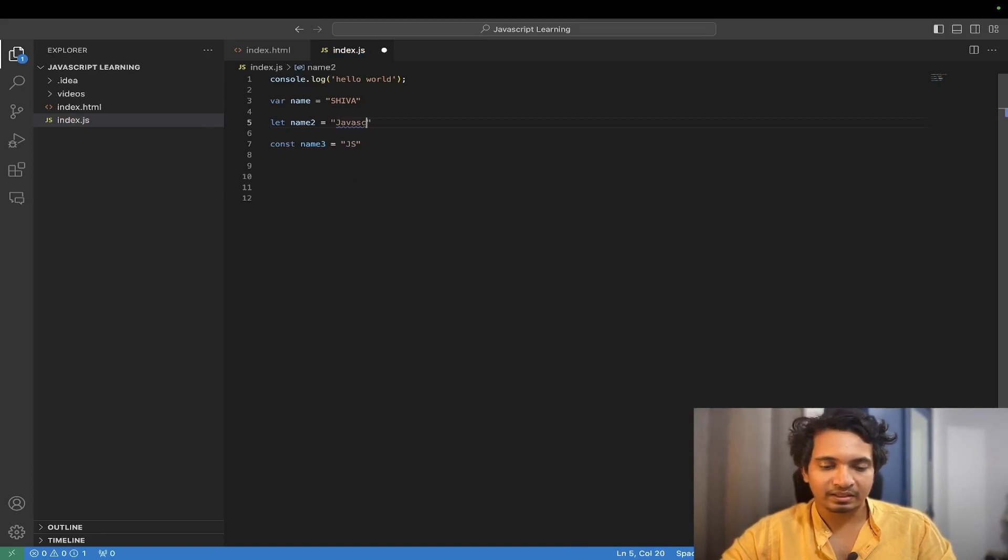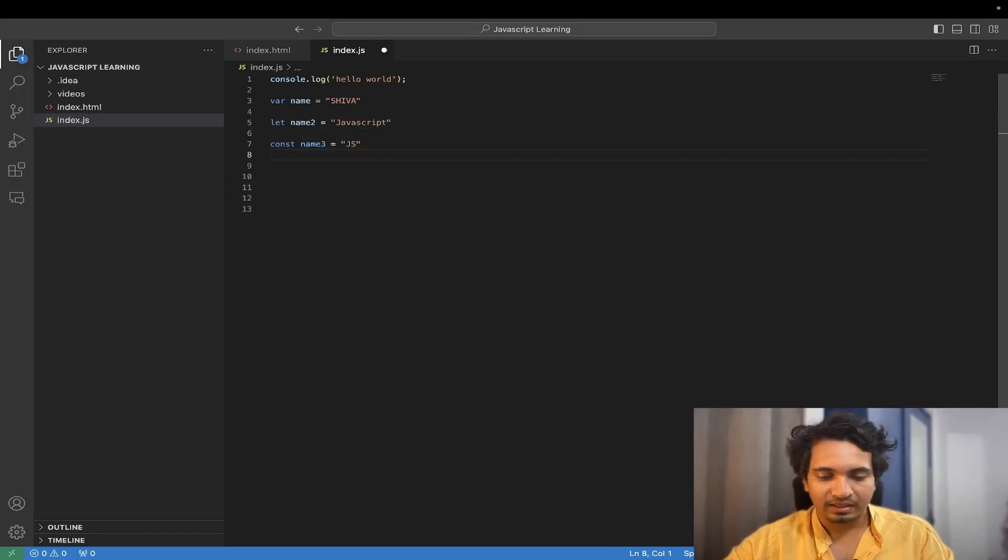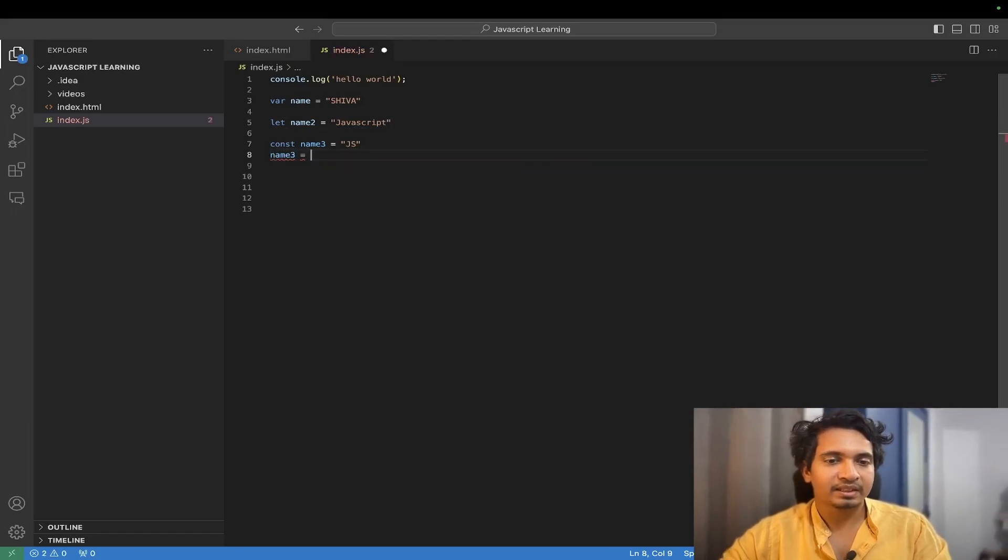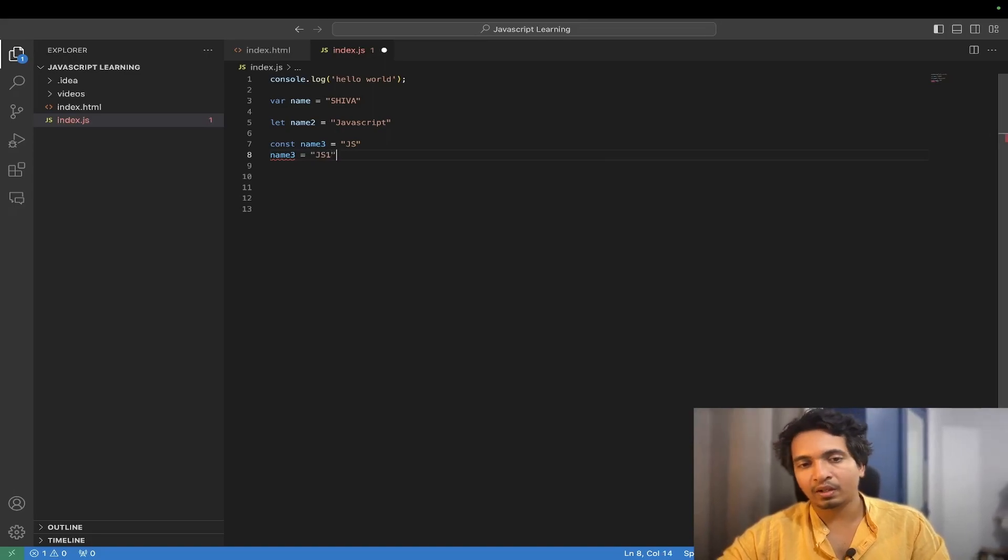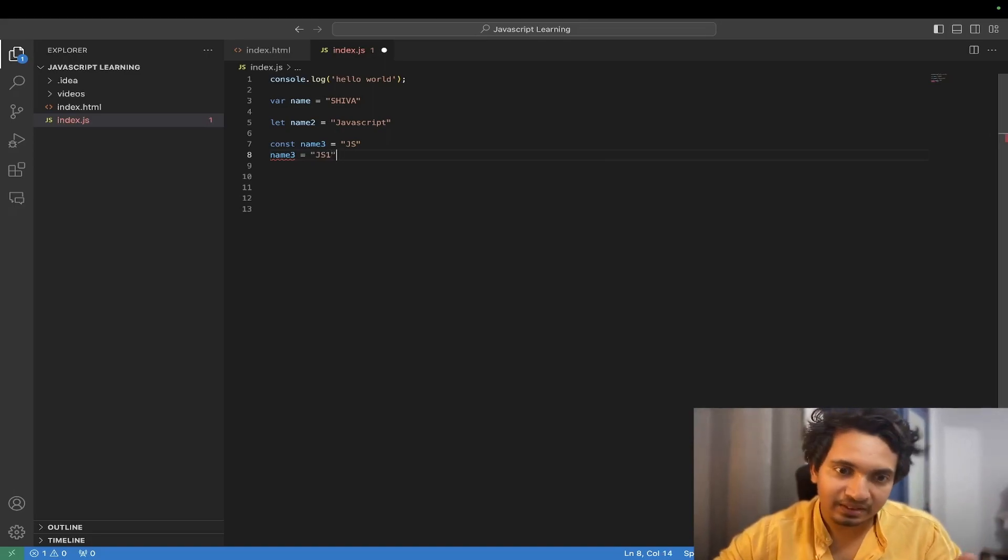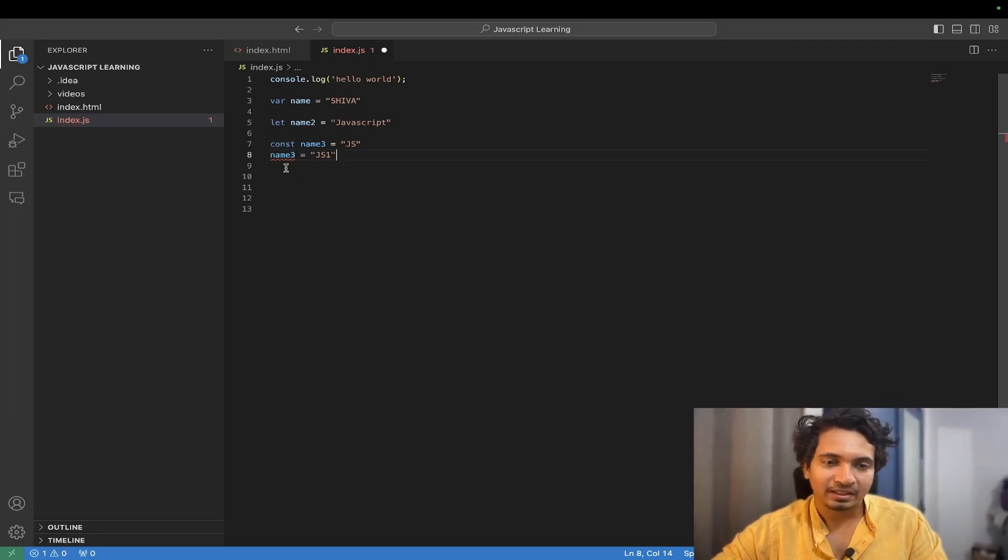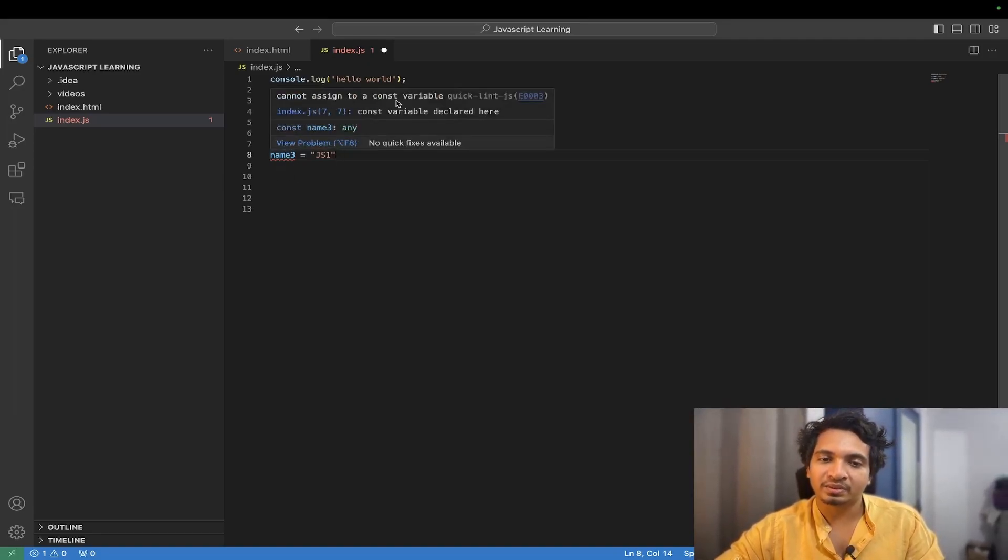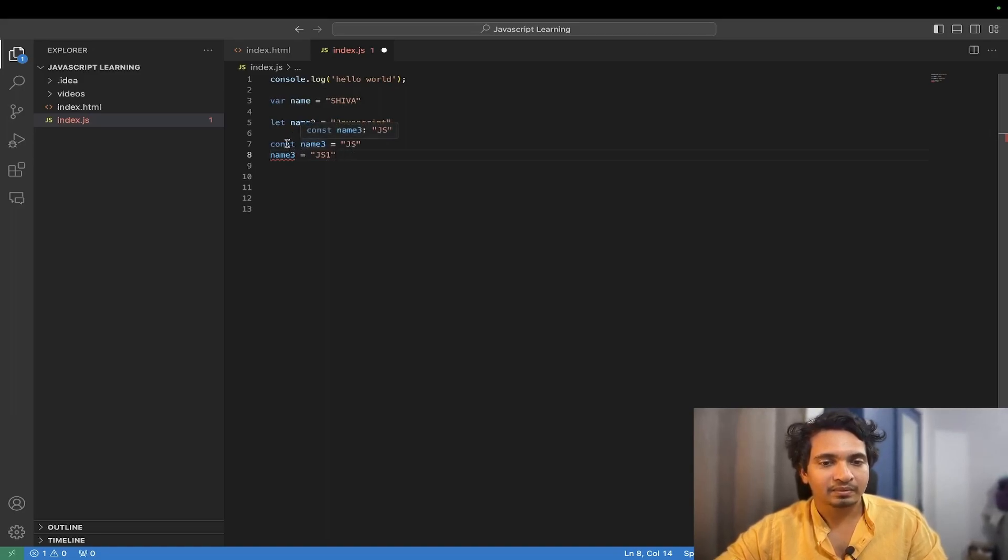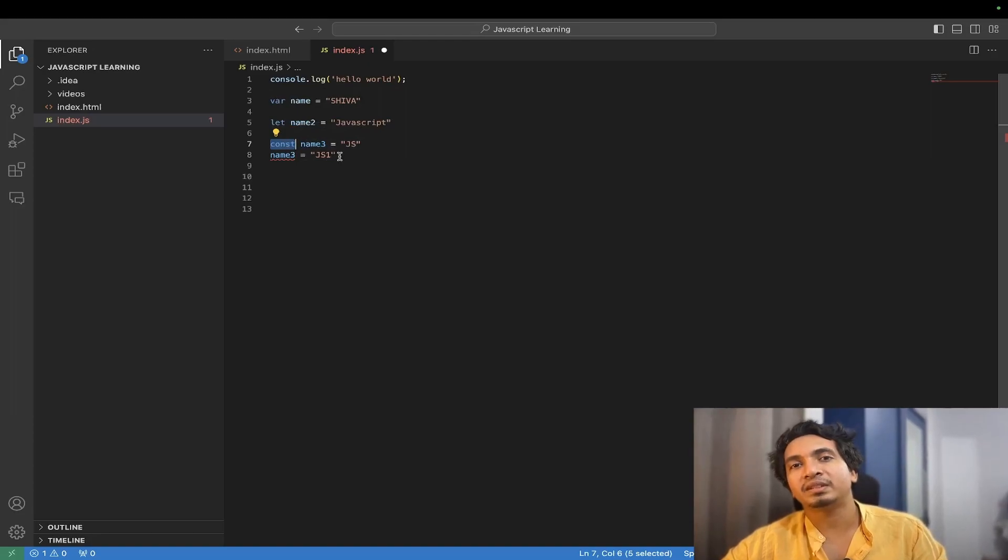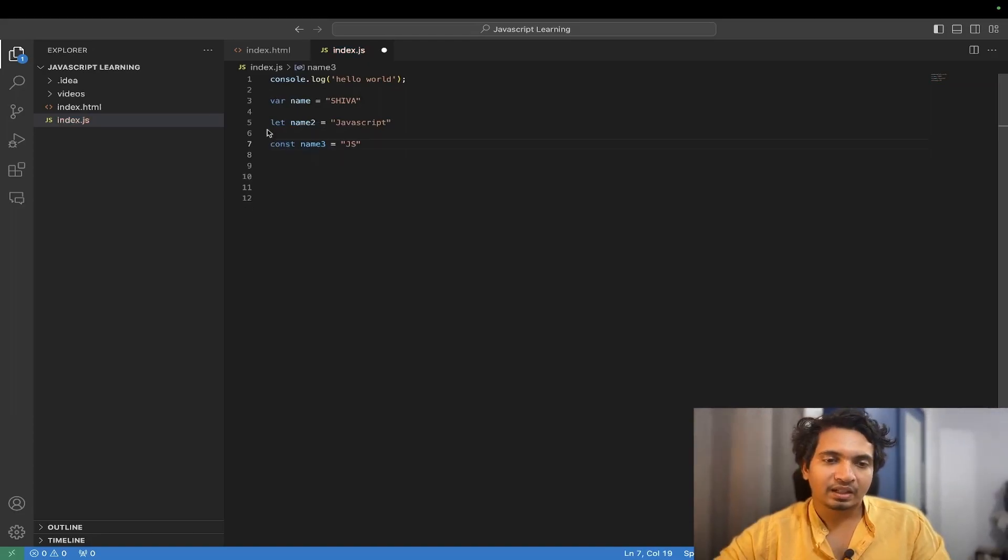Let's say here JavaScript. Now what is the difference? Let's try to change name3 to JS1. It does not work. It is giving us some kind of error. Let's try to hover over it. You see, cannot assign to a const variable. So if you create a variable with the const keyword, you will not be able to change its value.